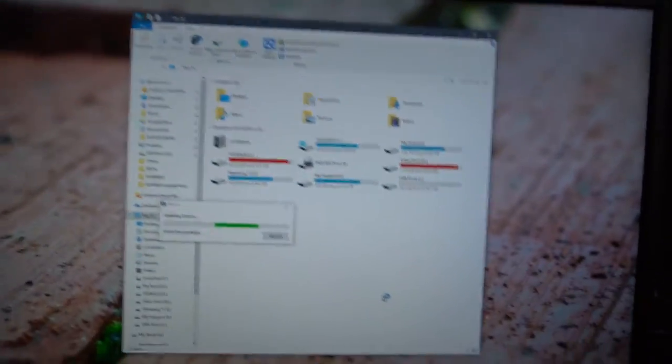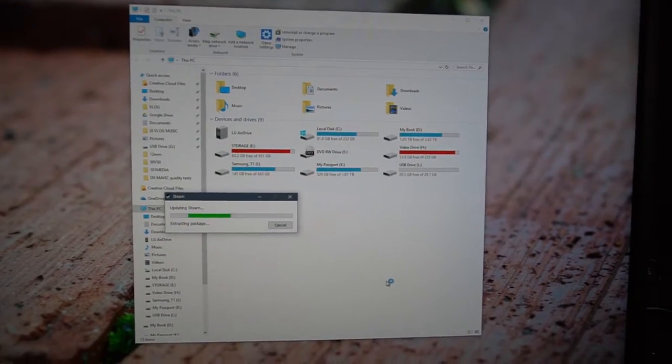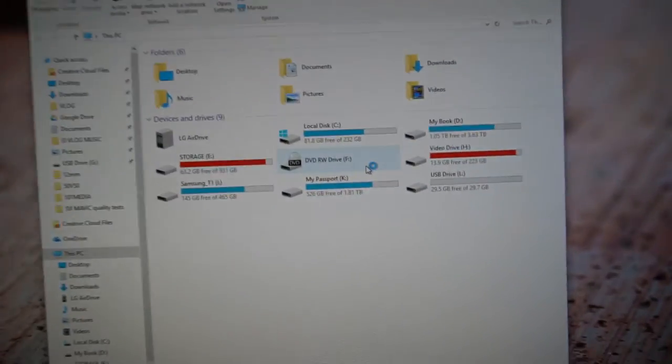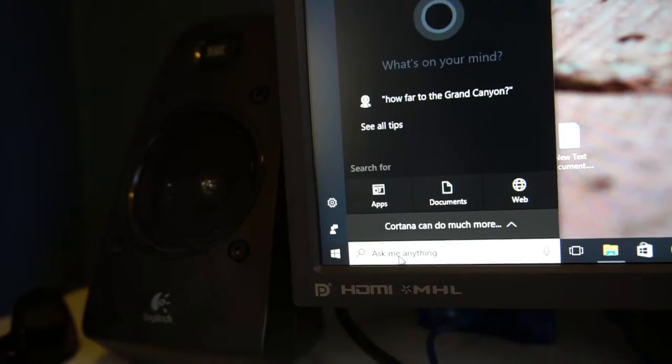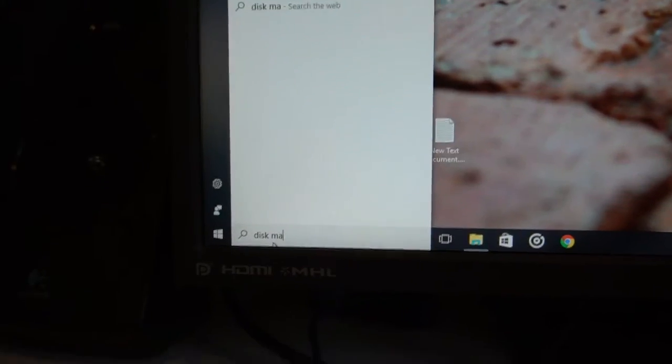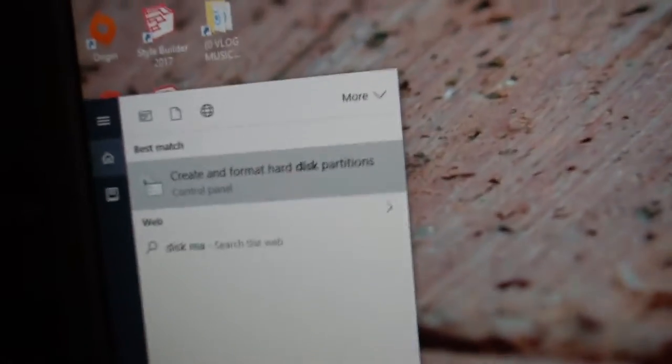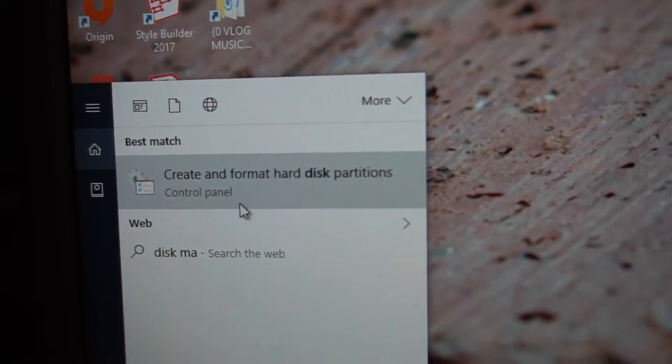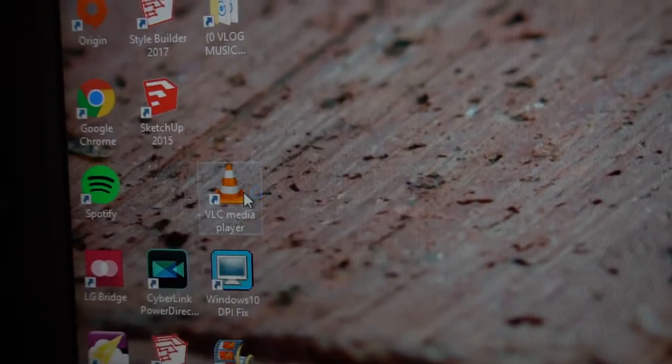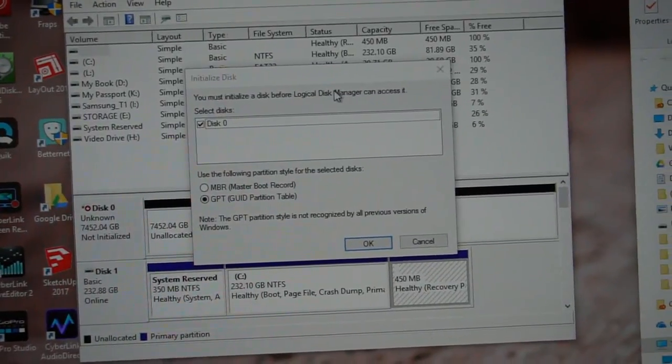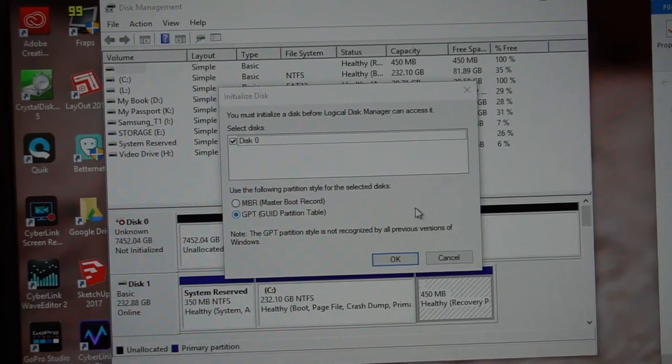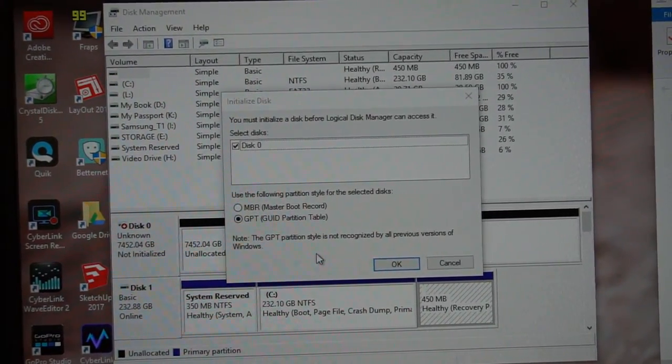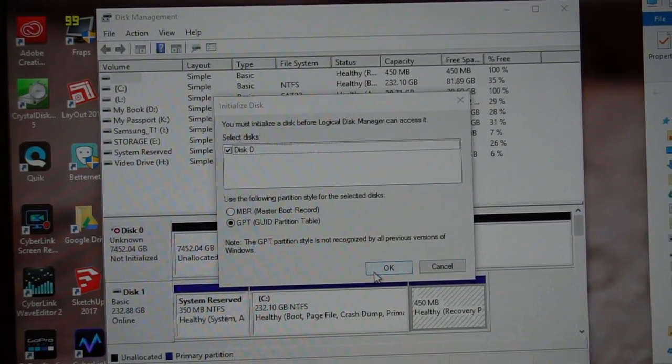When you first install a new hard drive, it won't show up in my computer. So I'm going to go to the start menu, start typing in disk management, and this create and format hard disk partitions will pop up. That's what you want to click on. This pops up and says I must initialize disk before the disk manager can access it. So we're going to go ahead and hit OK.